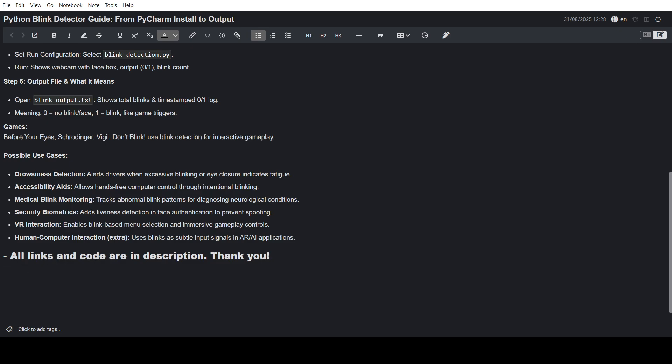All the links and code I'll put into the description. Thank you very much. Keep watching.